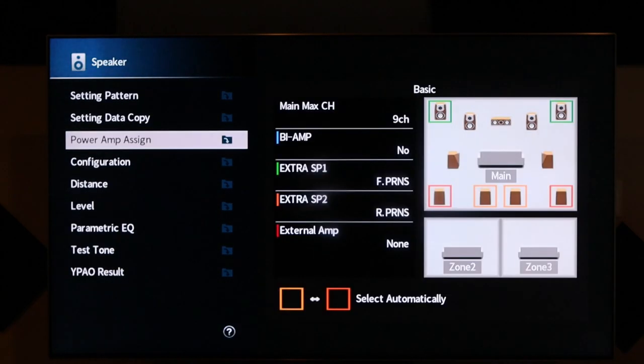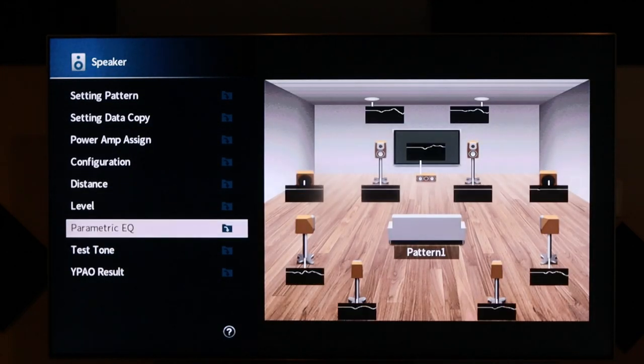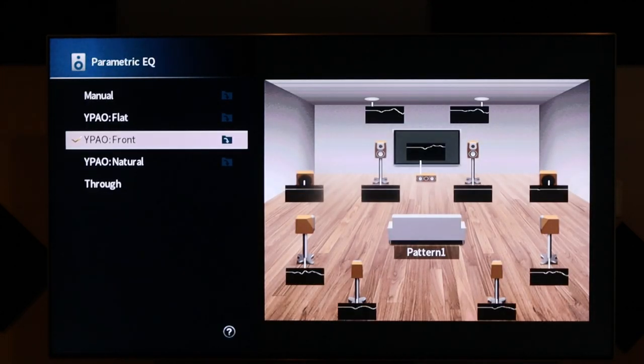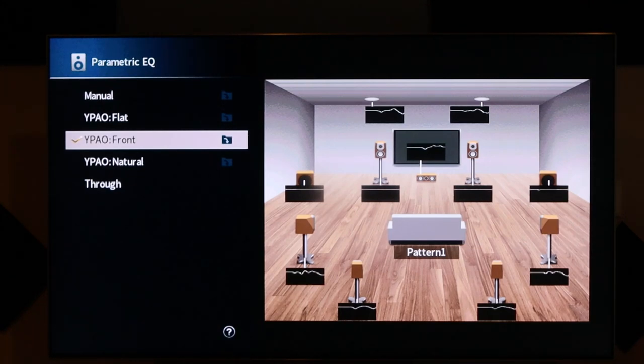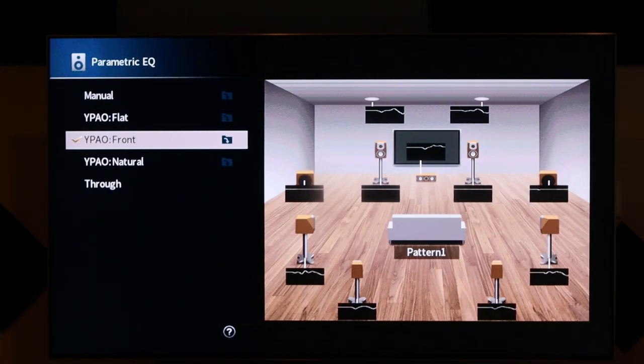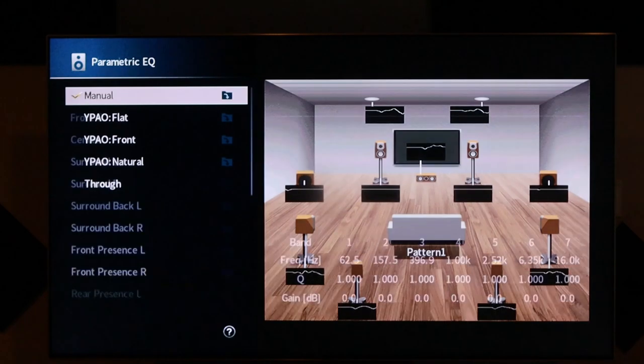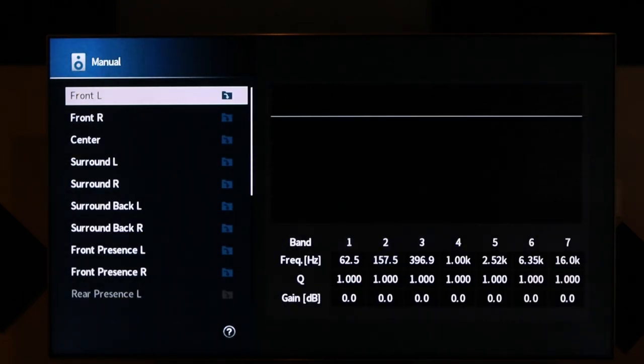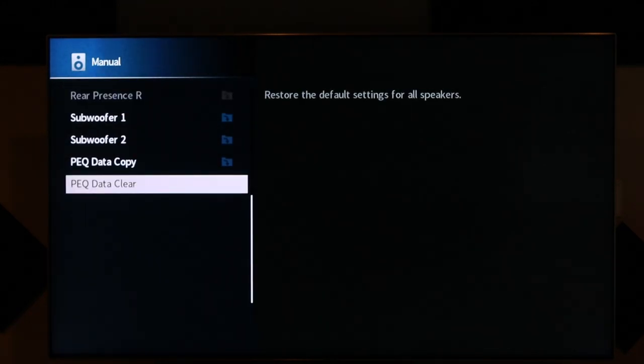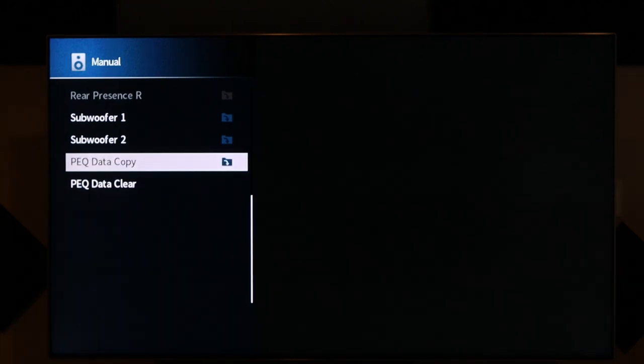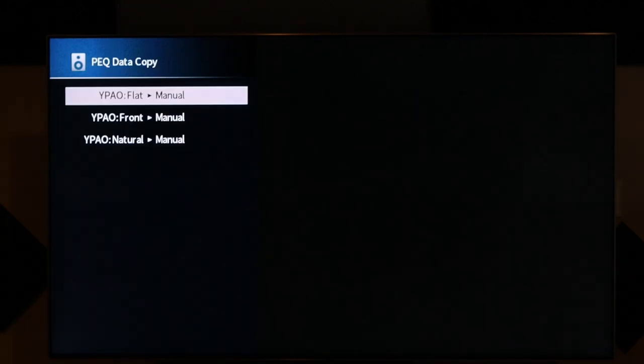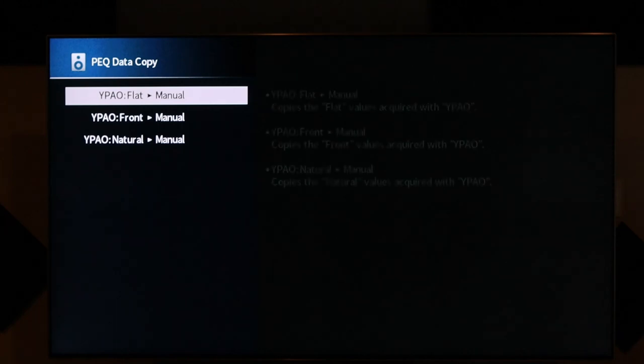Let's go into the parametric EQ and address that. Down here in the parametric EQ, notice I'm using the factory preset front. Let's go up to manual.